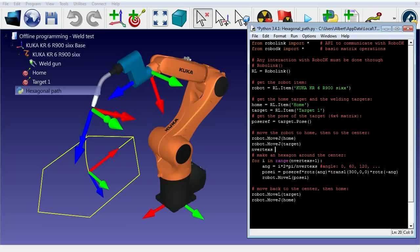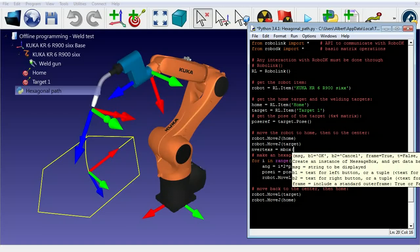We can improve the program by making the number of vertices of the polygon a variable. We can also prompt the user to enter how many vertices the geometry has.